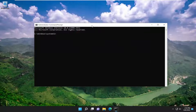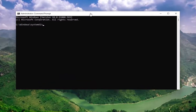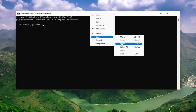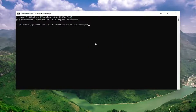I will have two commands in the description of the video. The first one is to turn on the hidden administrator account. Copy that and then go up to the top bar of the command prompt, right click on it, select edit, and then select paste, and hit enter. It should say the command completed successfully.